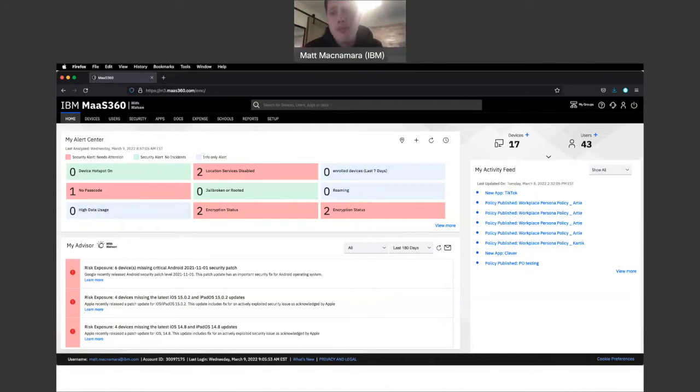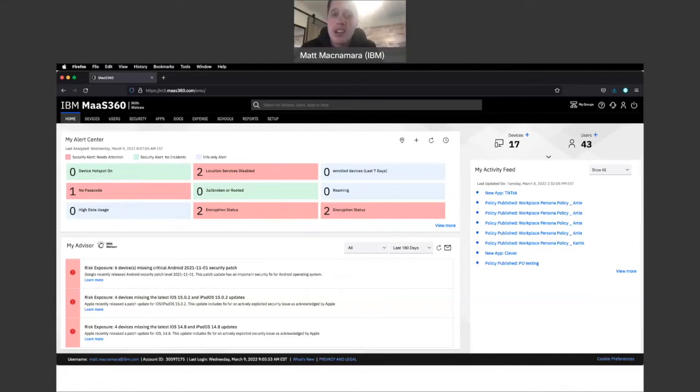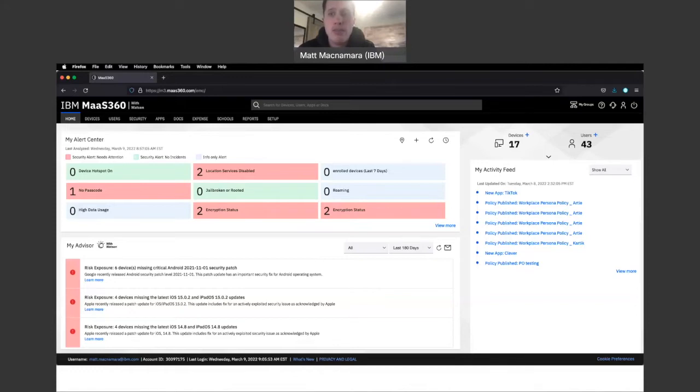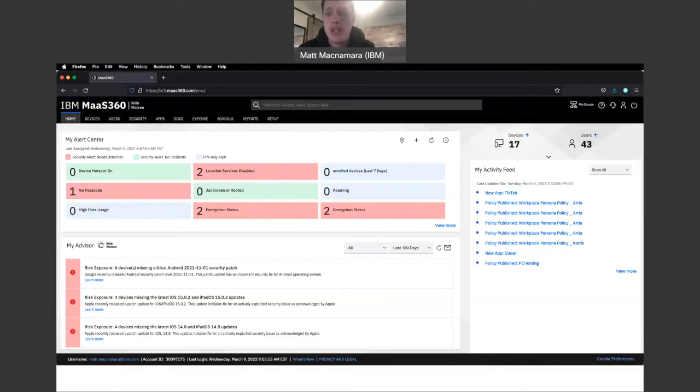In today's video, we're focusing on a big issue that a lot of my clients in the past, before they were using Mass360, new clients looking into MDM solutions, encounter when managing and securing iOS devices, corporate-issued iOS devices, and that is activation lock.